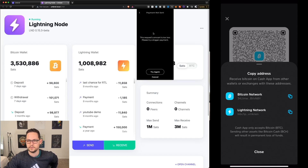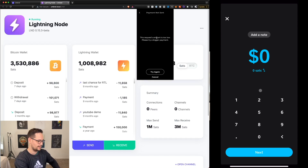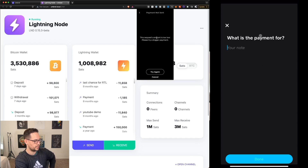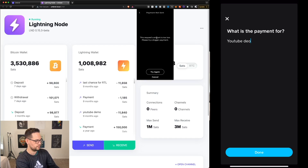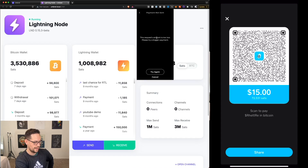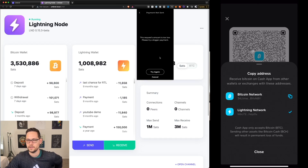When I paste the address into Strike, I get an error because I didn't put in an amount. Let's go back to Cash App and add an amount — say $15. The exchange rate shows 72,531 Satoshis. We can add a note for the YouTube demo, click done, then next, and copy the Lightning Network address.